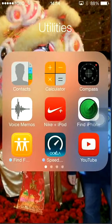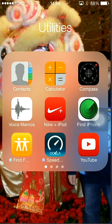And inside this folder I have contacts, calculator, compass, voice memos, and Nokia.